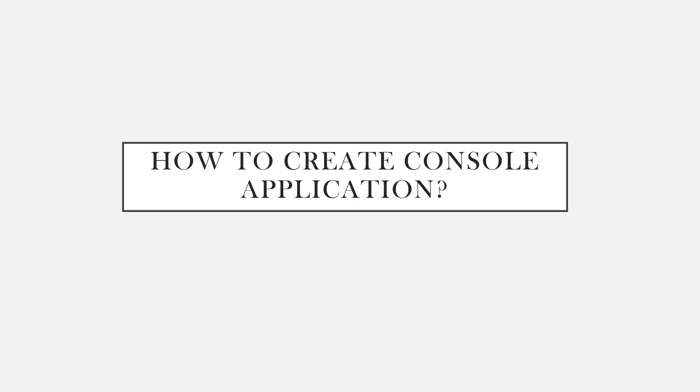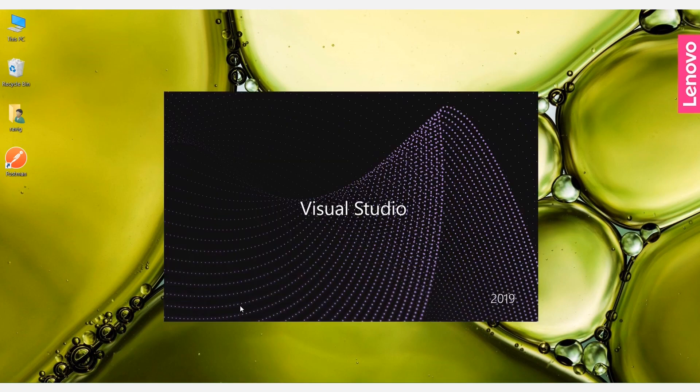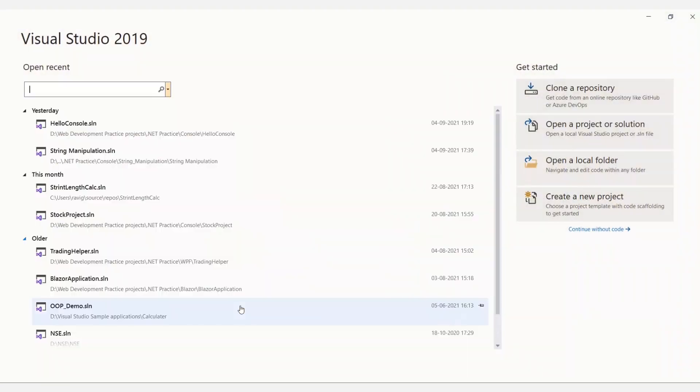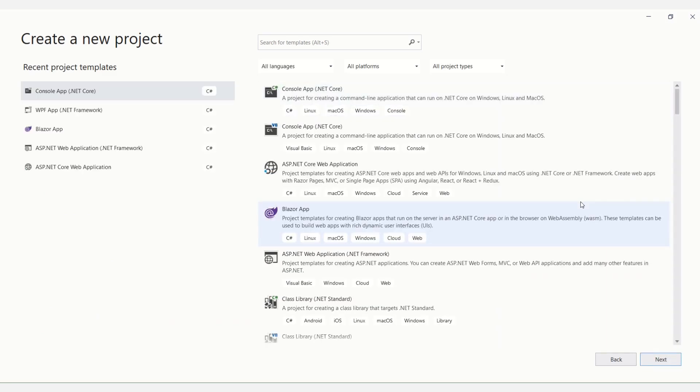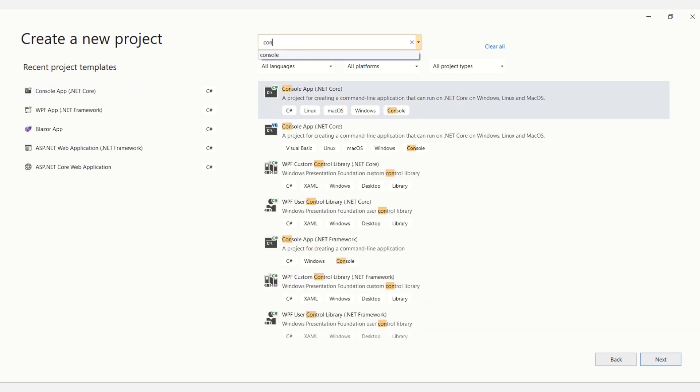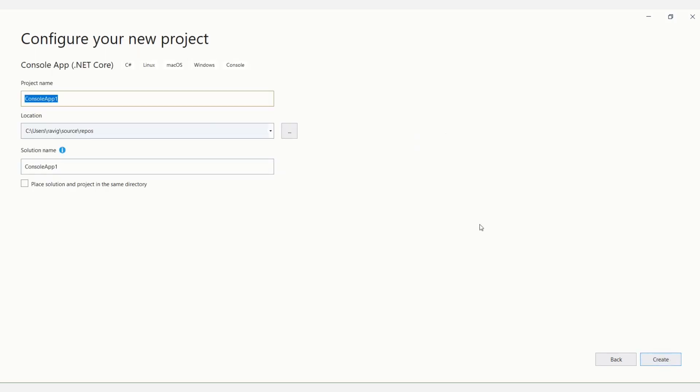Okay, without wasting any time, let's see how to create the application. Open the Visual Studio. Then click on new project. I'm using Visual Studio 2019. Then select the console application - you can even use the search box to search for console application. Here you can select the console application, then click on next, give some meaningful name. It will create the project for you.